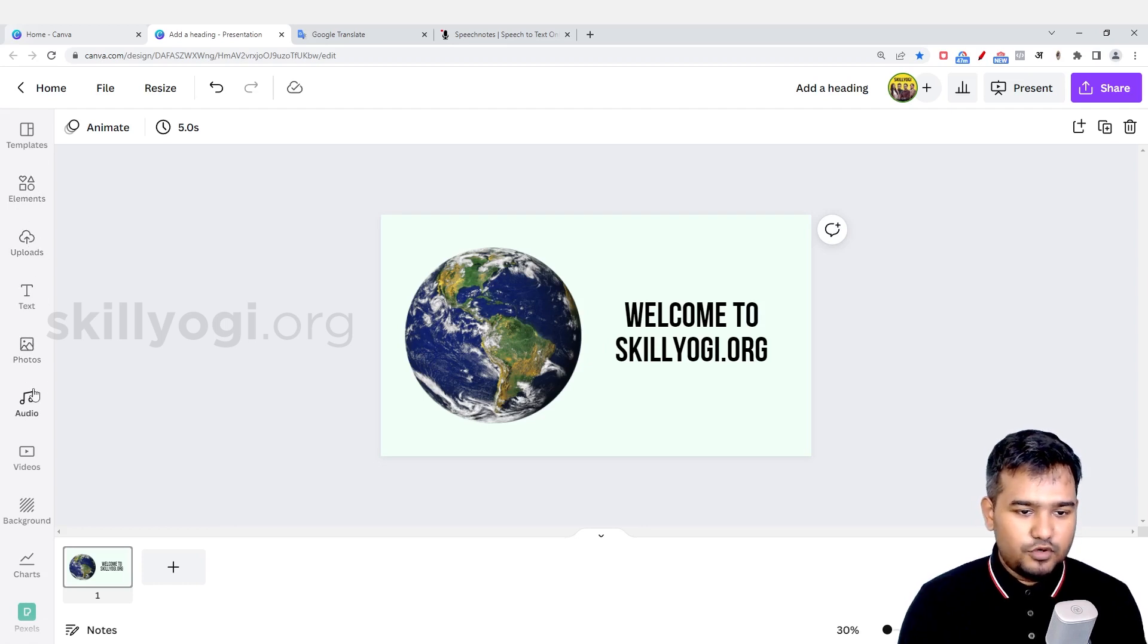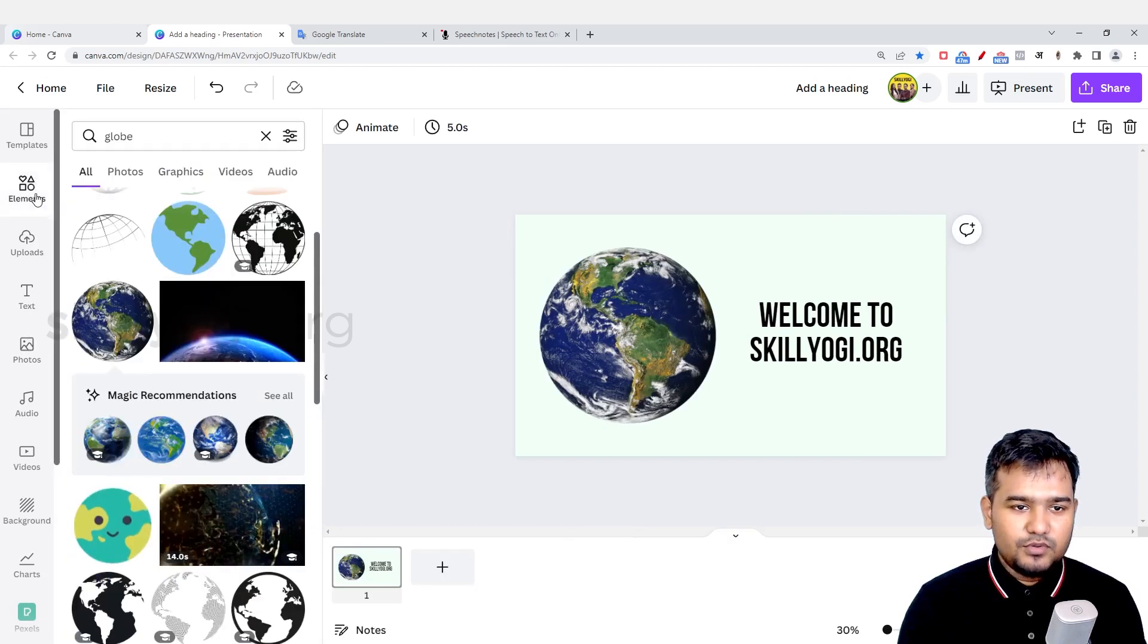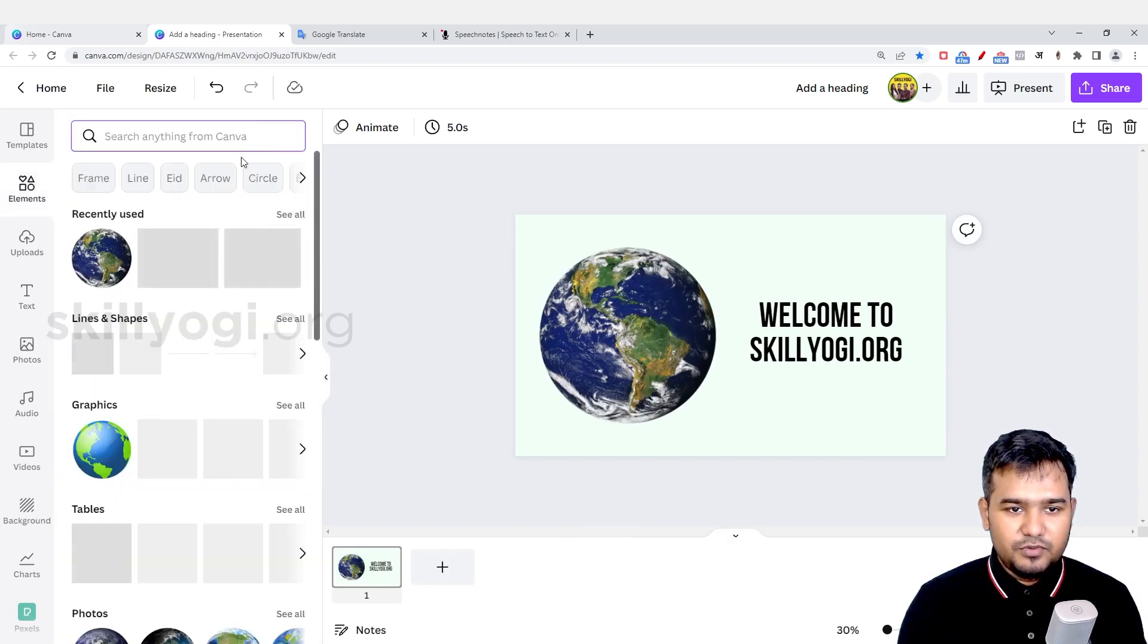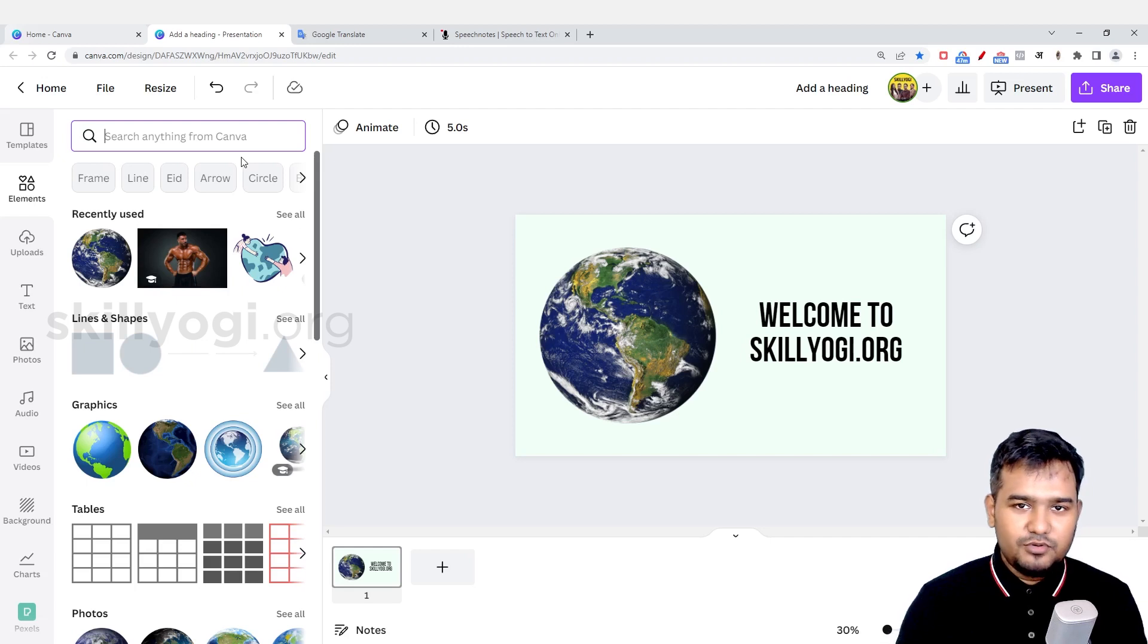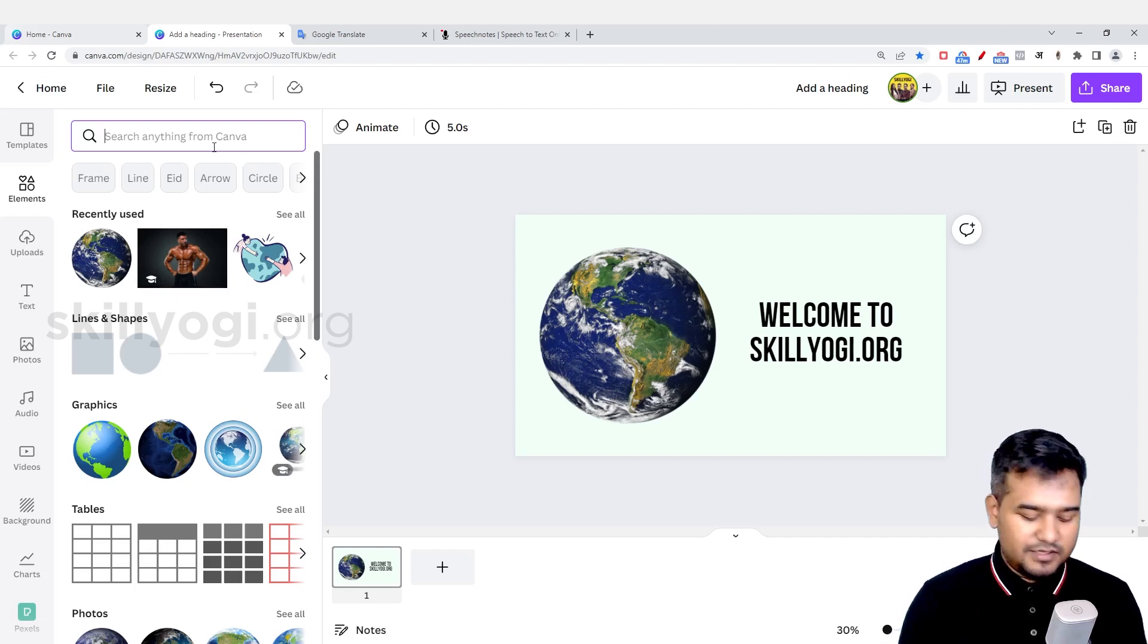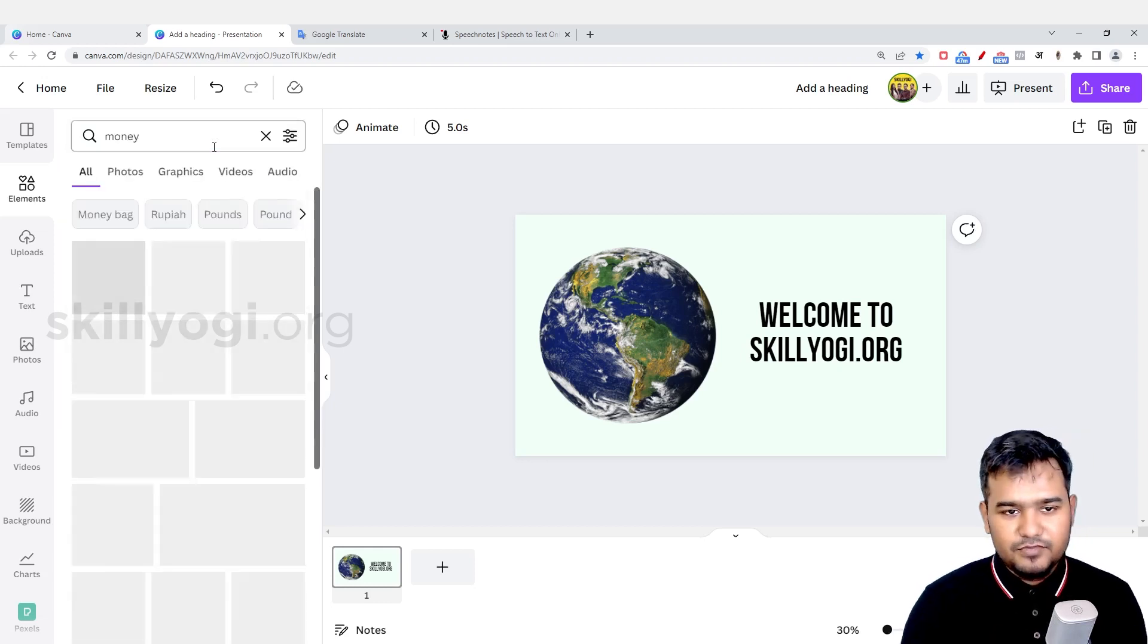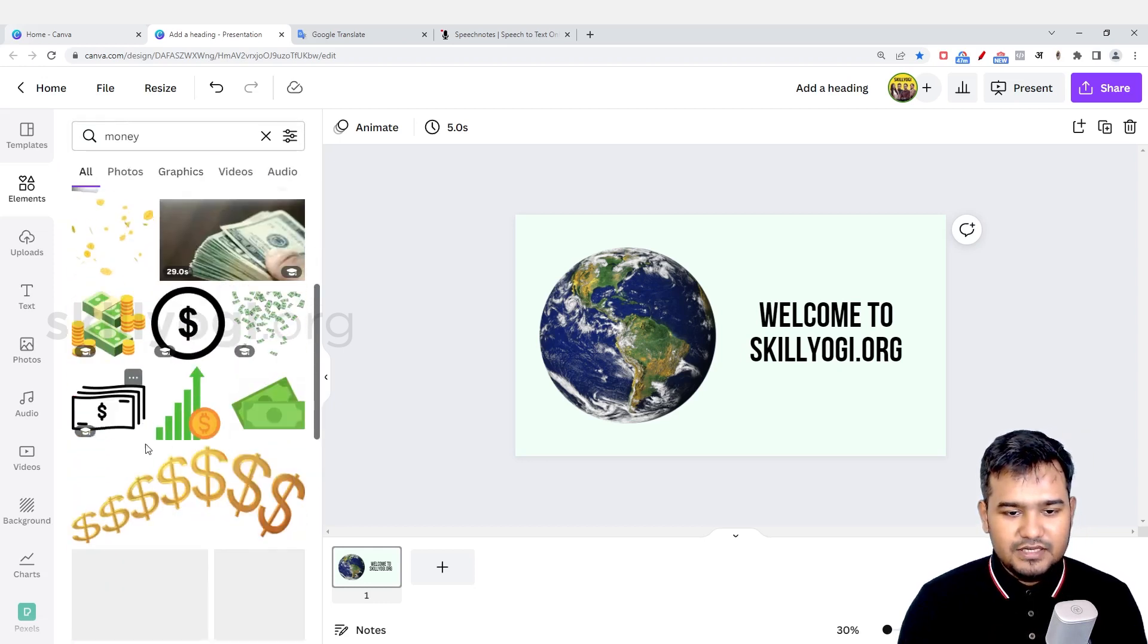Uploads, text, photos, videos - we've already covered these, but I'll go back to it. For example, if you want to use any element, you don't necessarily need to go to Google and find it. You can find it here as well. If I want to add something like a sign of money, I'll search for money here and you'll see